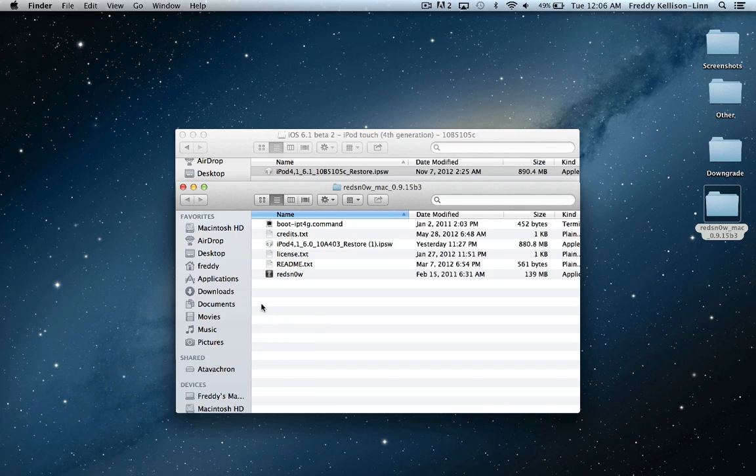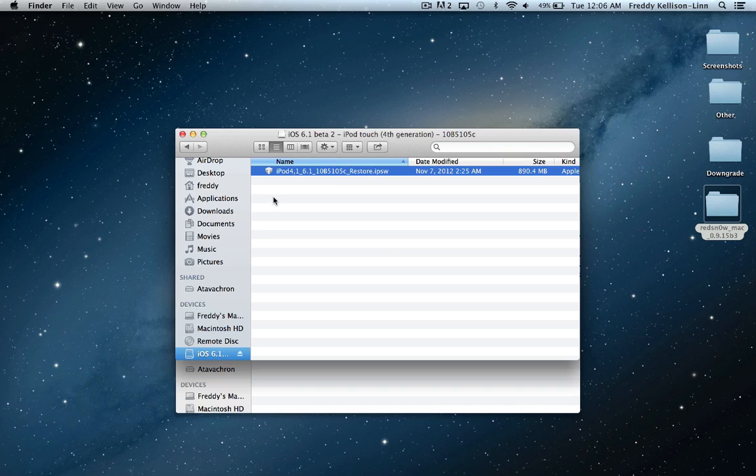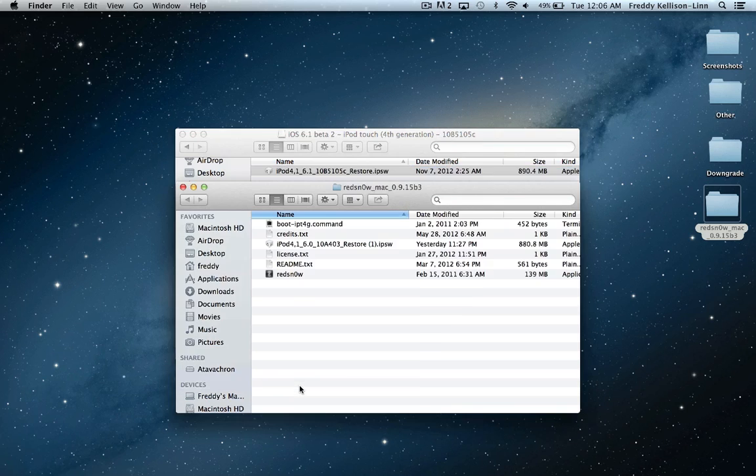A few things you need to know about this jailbreak: first, iOS 6.1 Beta 2 is only available for developers. Once you download and install it, you can find a link in the description if you are an Apple developer. You will not be needing the iOS 6.1 IPSW for the rest of this tutorial.